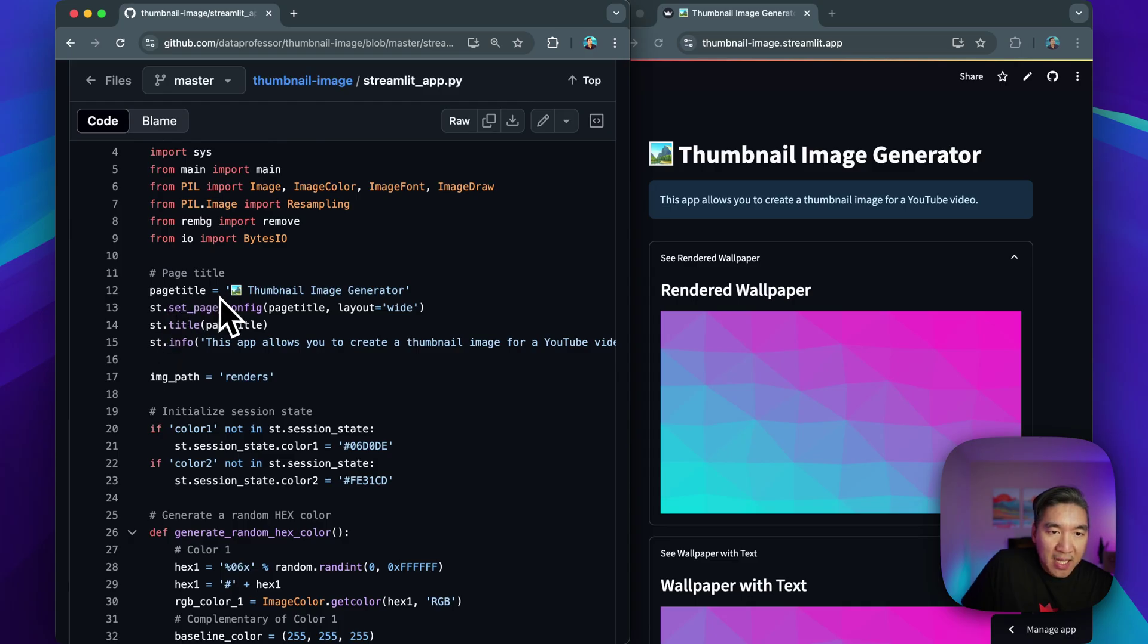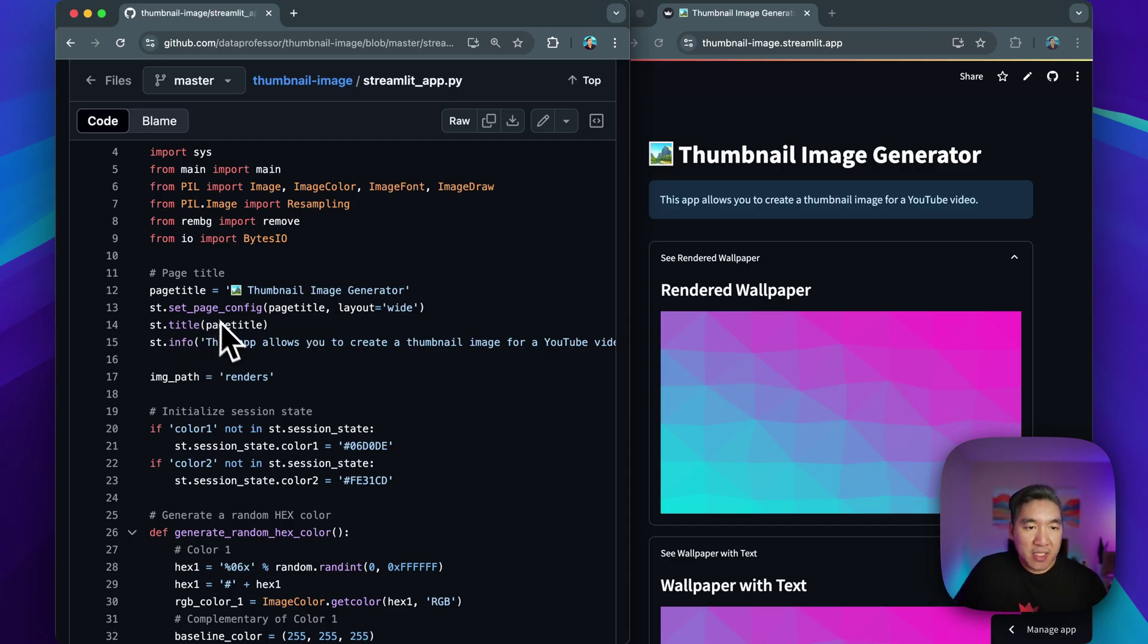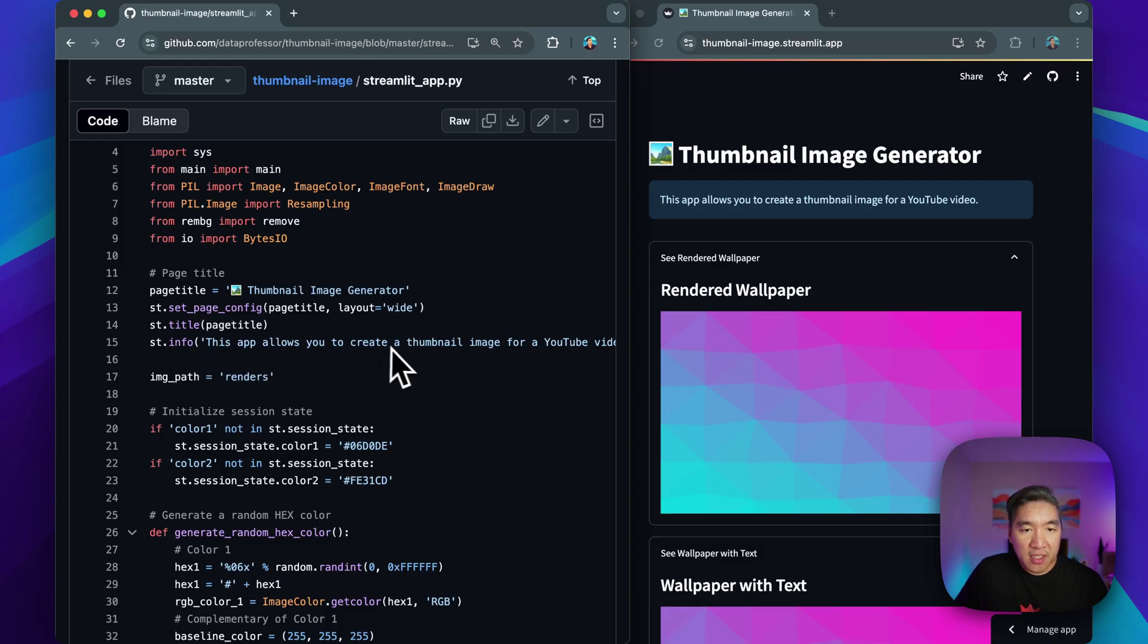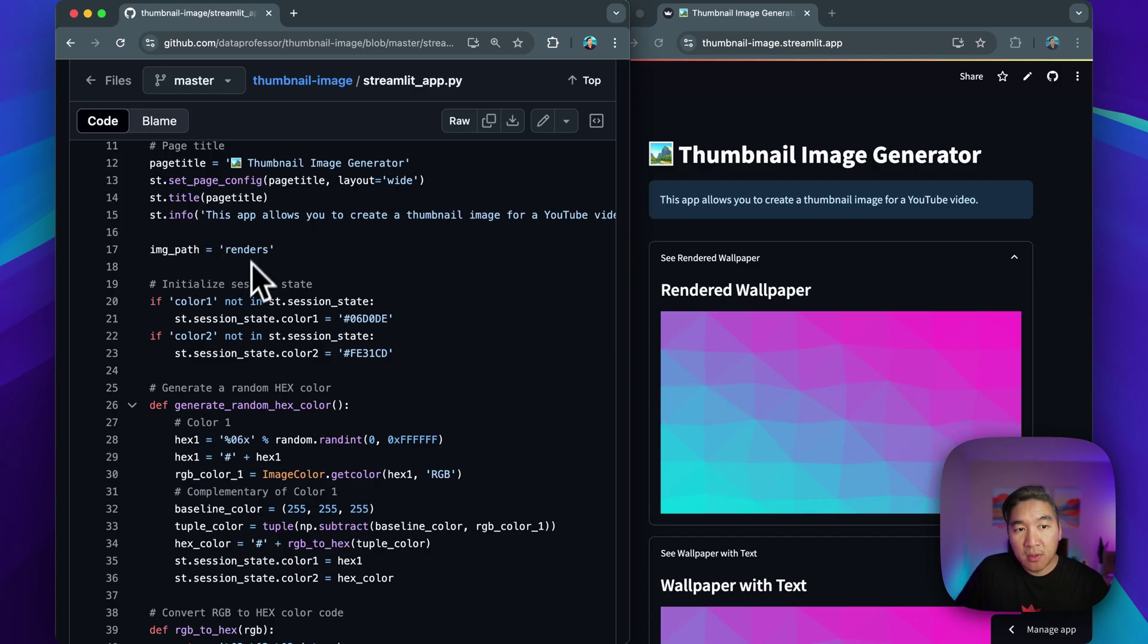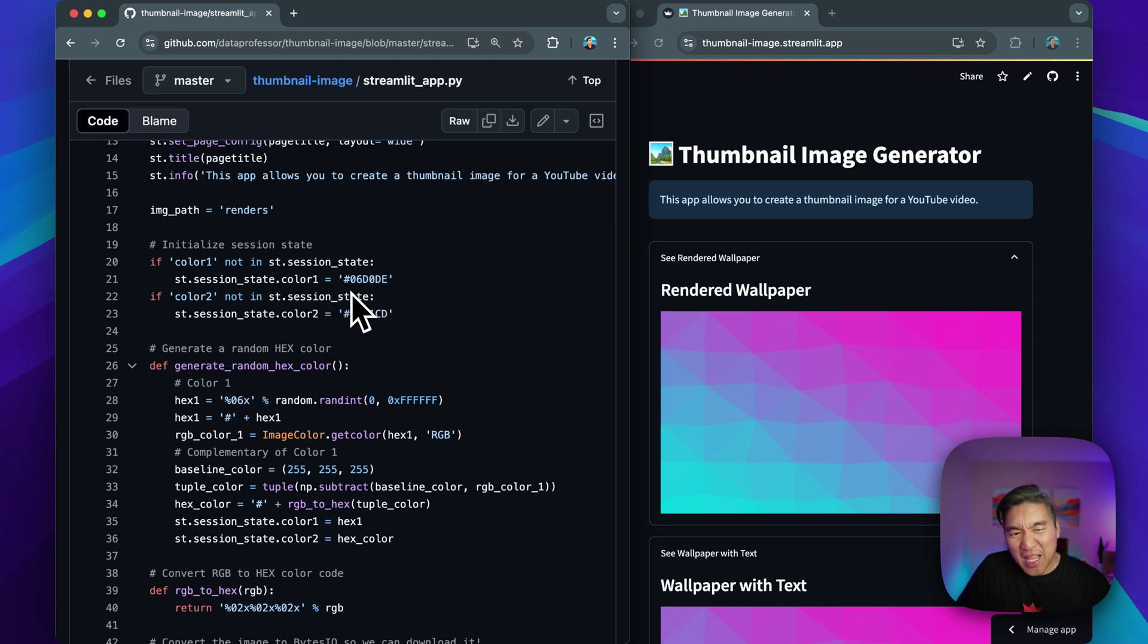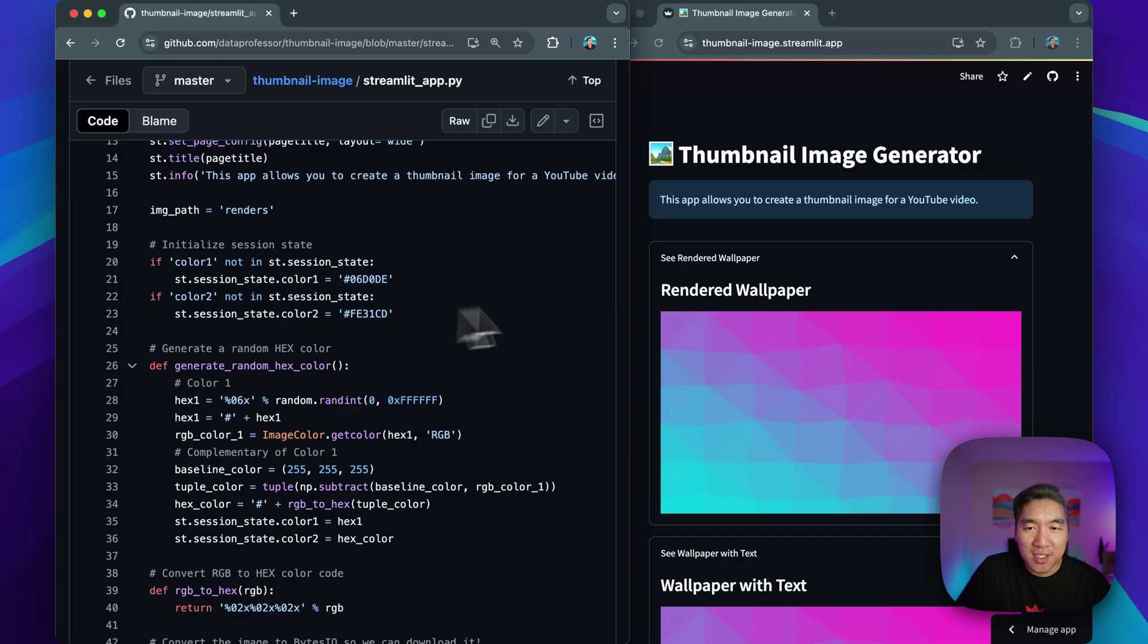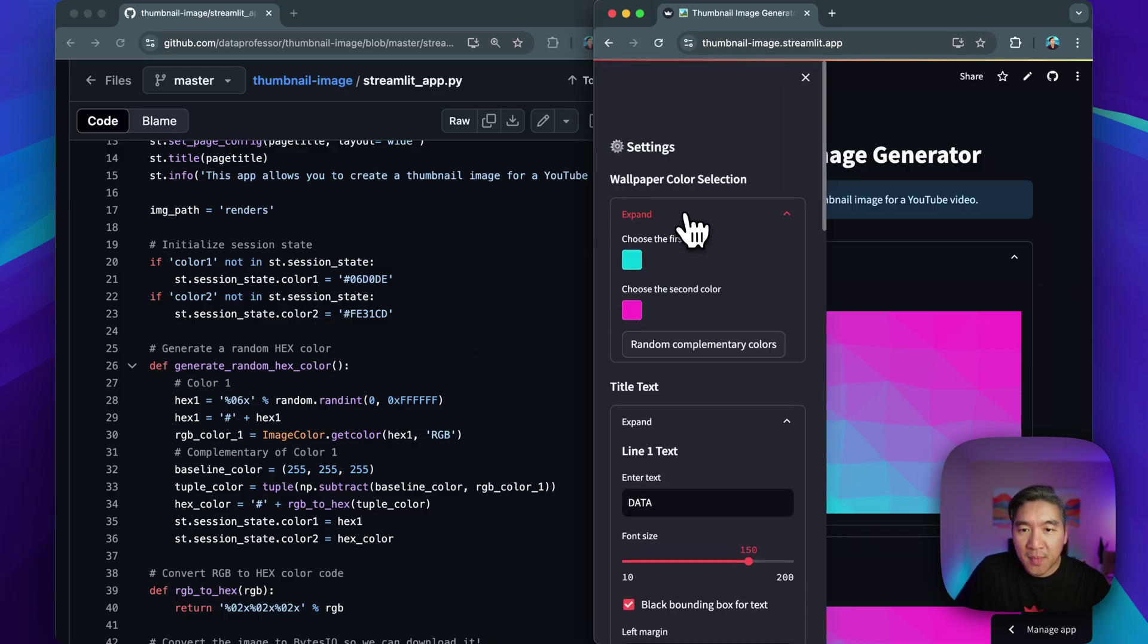So here are the header part of the Streamlit app. The page title is thumbnail image generator. We're setting the page config so that the layout will be wide. And then we have the page title as specified here. st.info will give us an information of the app, which is right here. This is the path for the generated wallpaper. And we're going to initialize some session state variable for the two random, but not actually random, but two specified color, color one and two, which is the cyan and the magenta color that is mentioned here.